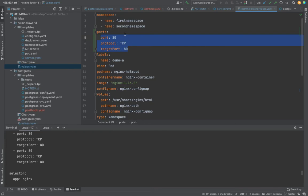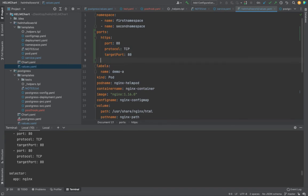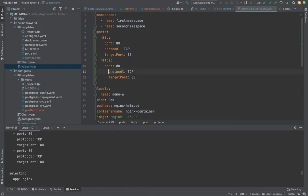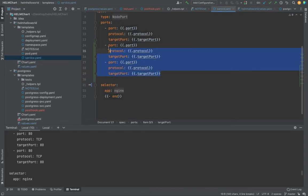We'll pick up different ports. For example, define HTTP with port 80, then define HTTPS with port 443. The protocol again would be TCP, and the target port for HTTPS would be 443.